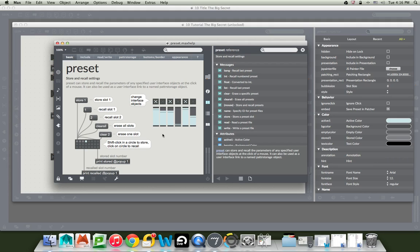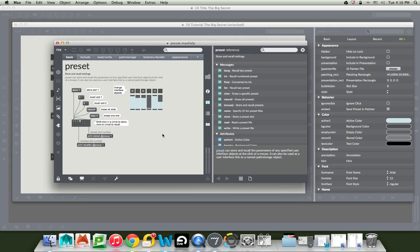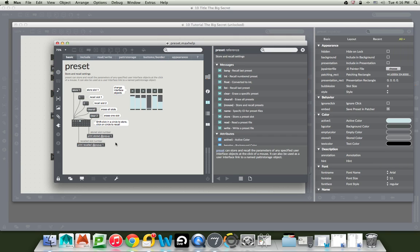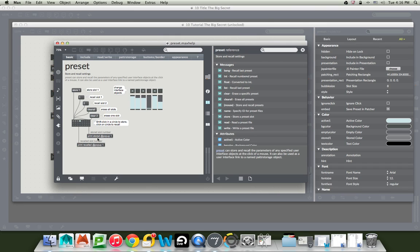But there is something funny going on here in this patcher, and this is where you can get yourself in trouble, oh just occasionally. And that is you notice there's no patch cords going from the preset to these objects. The reason for that is that if you don't hook anything to the preset, it remembers everything inside its entire patcher.